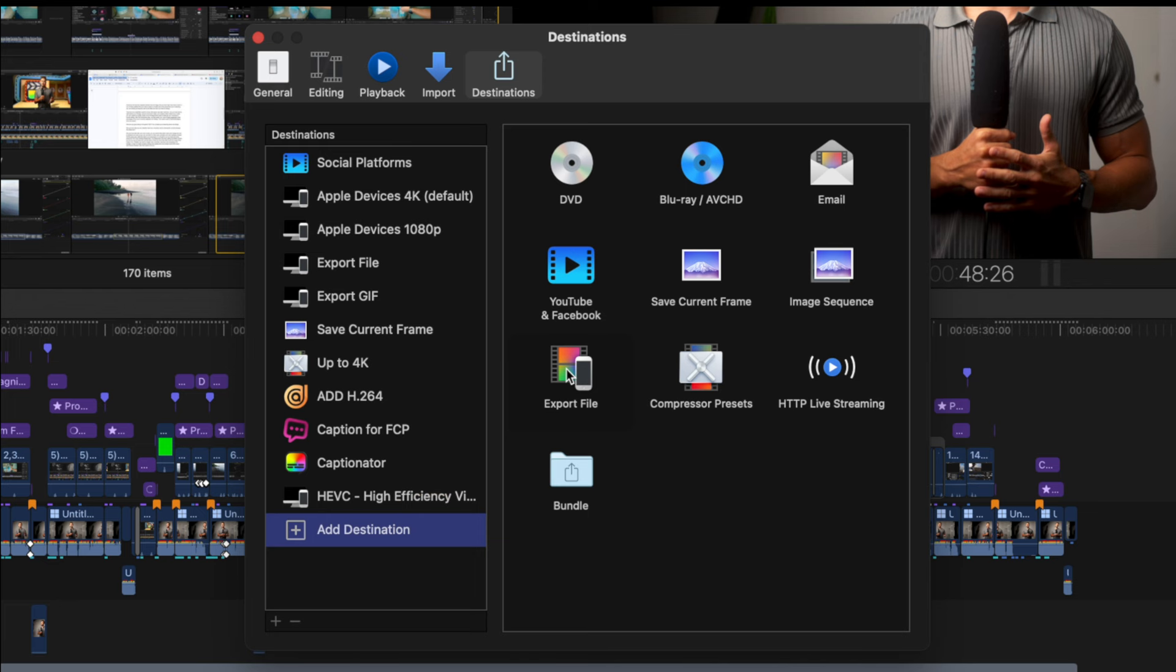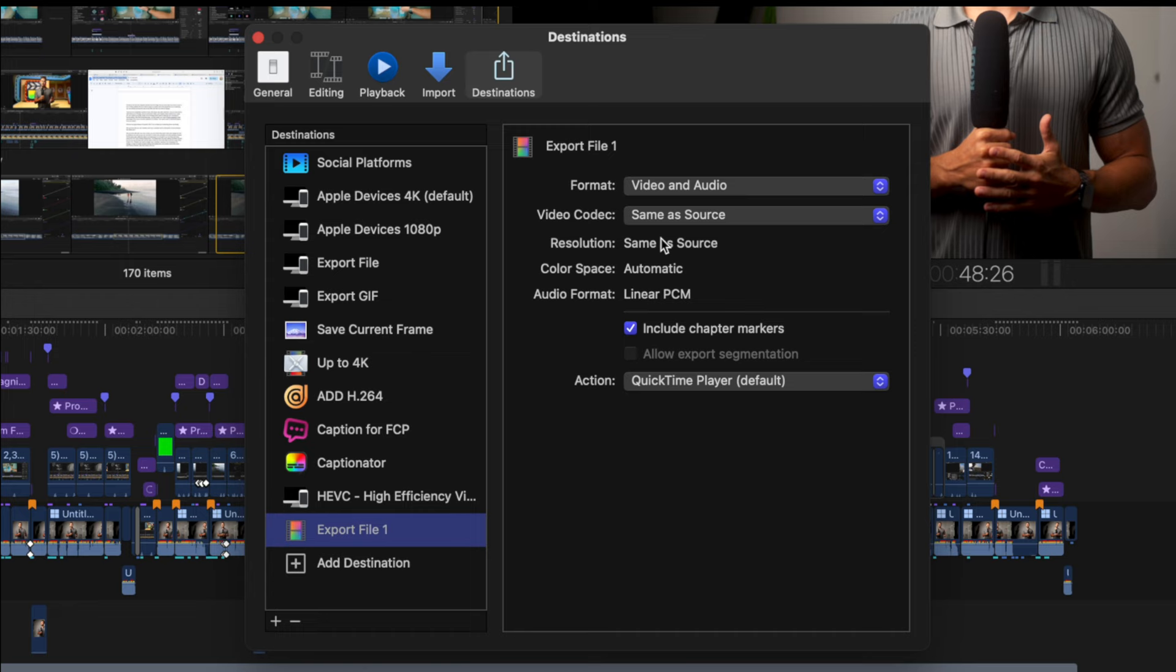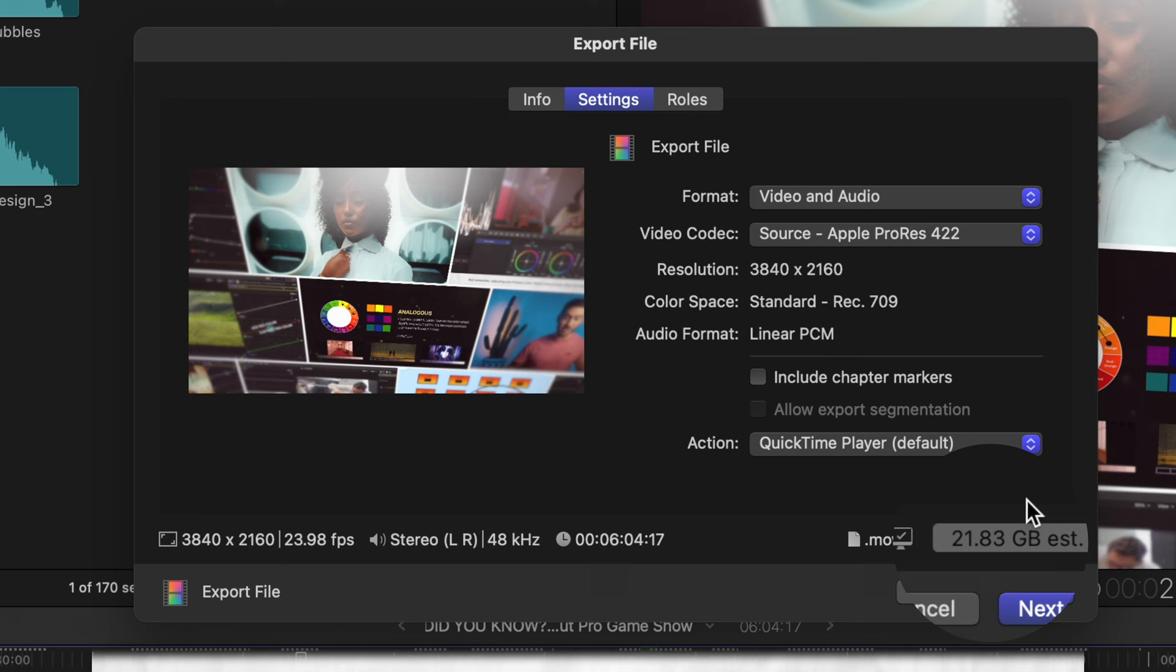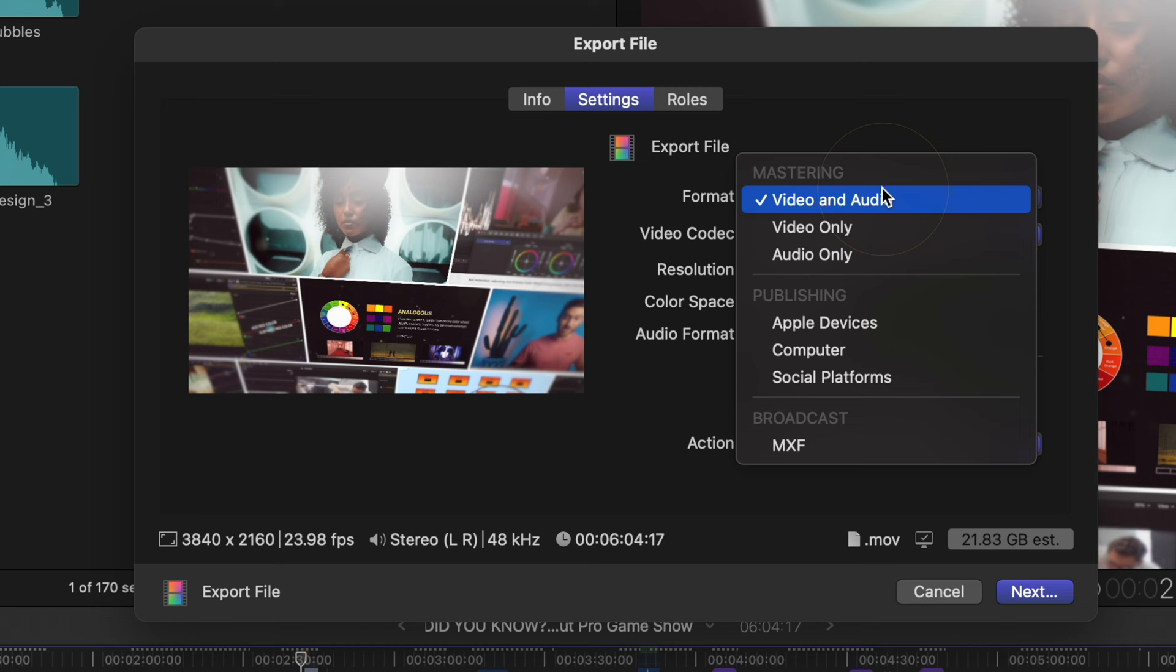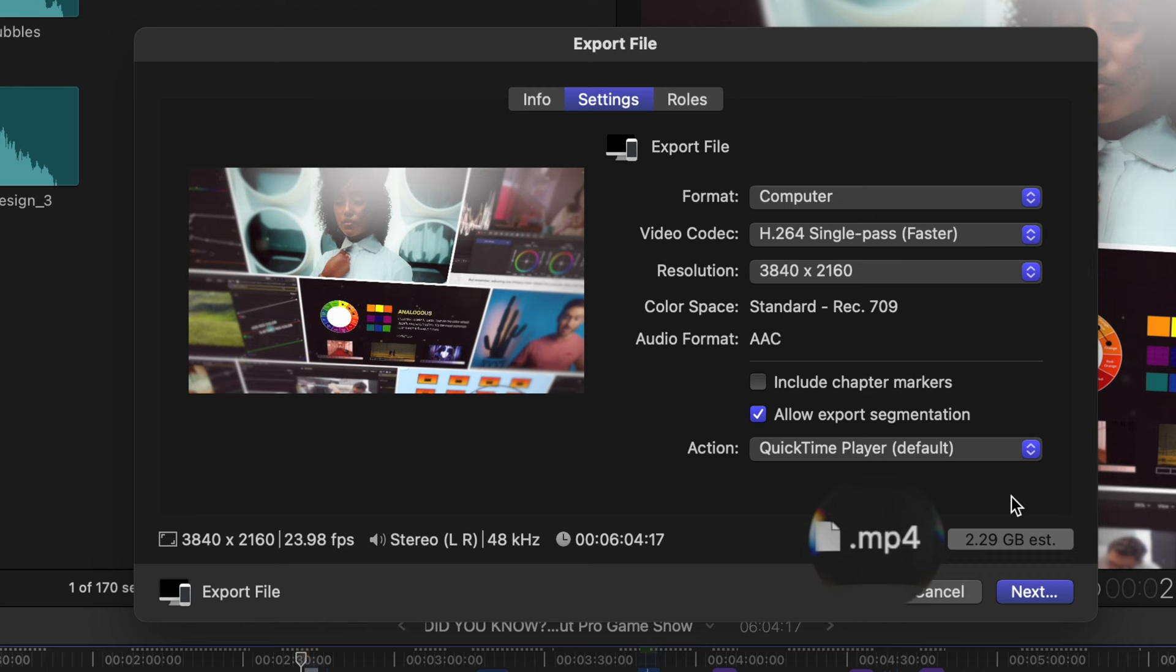For the format, if we leave it on Master File, it'll export out in ProRes 422 and you'll have to deal with uploading a really large file size to YouTube. So instead, go to Publishing and I would suggest choosing the Computer option. Why Computer over Apple devices or even social platforms, you may be asking. The main reason is because Computer exports out our video in a .mp4 format. This is the file format that YouTube recommends.